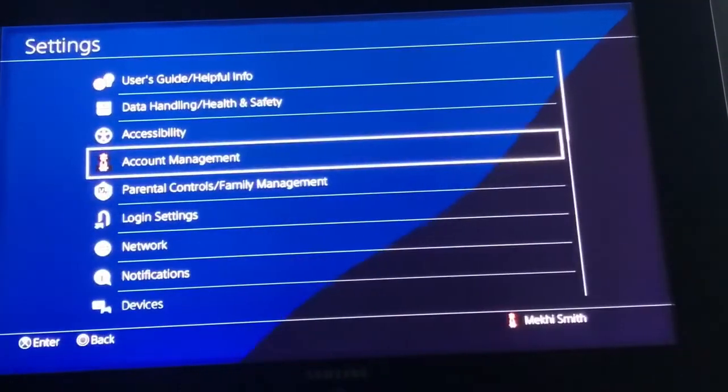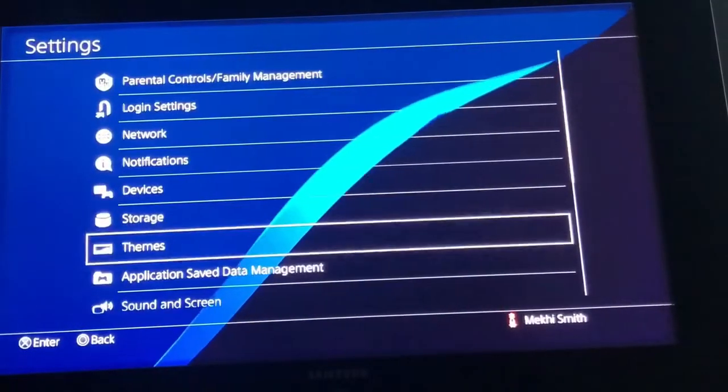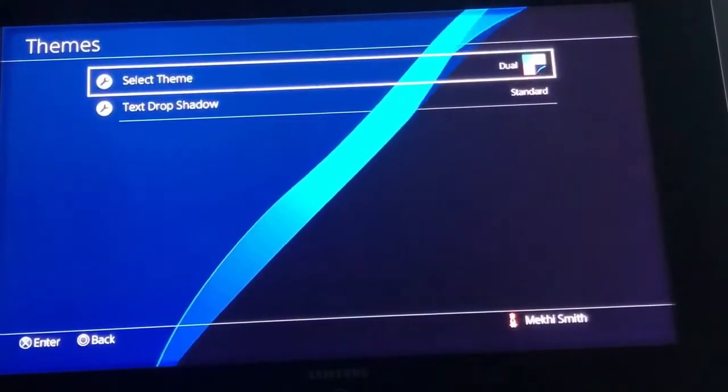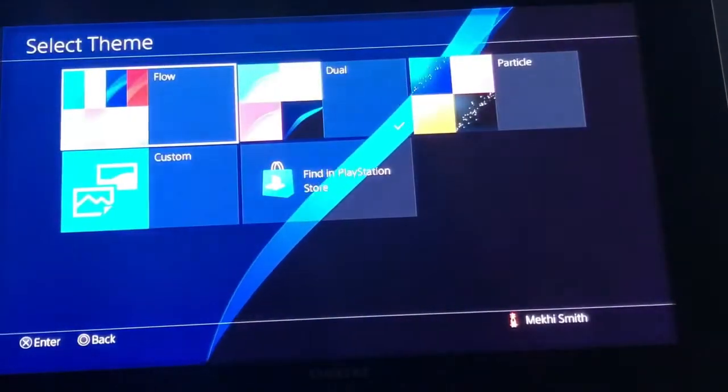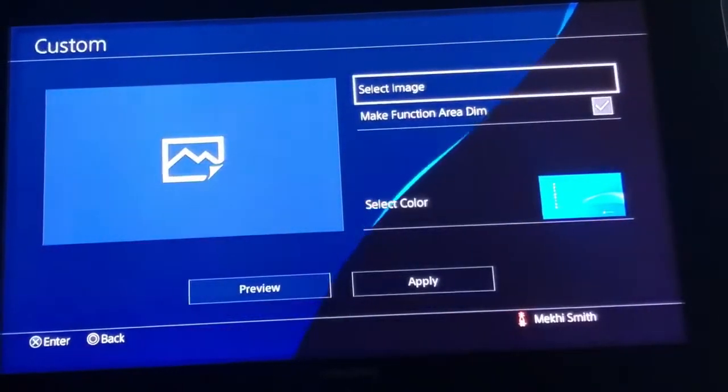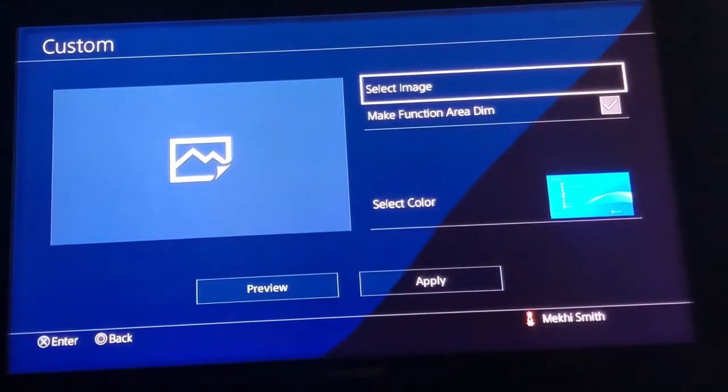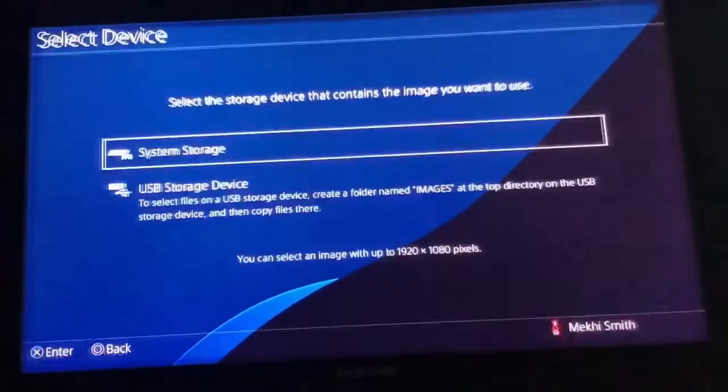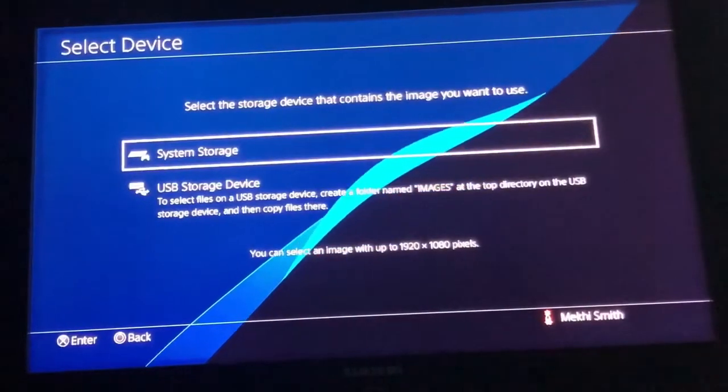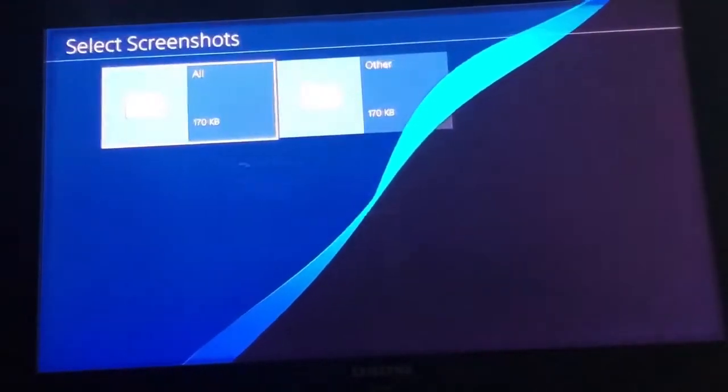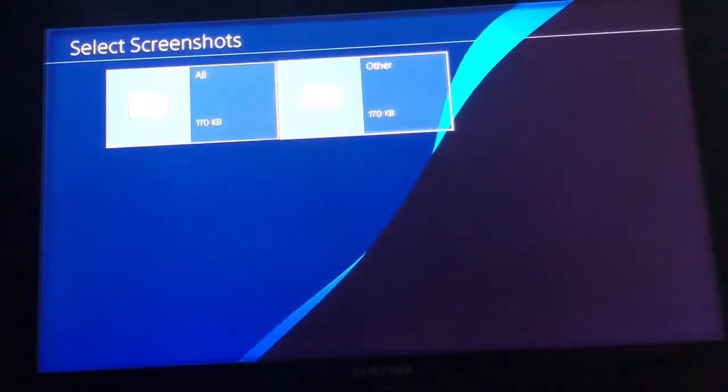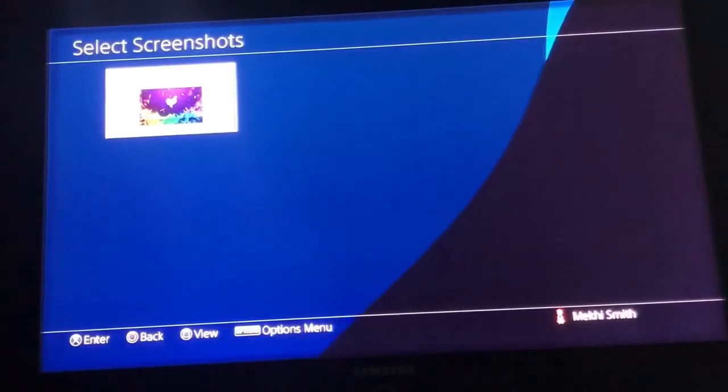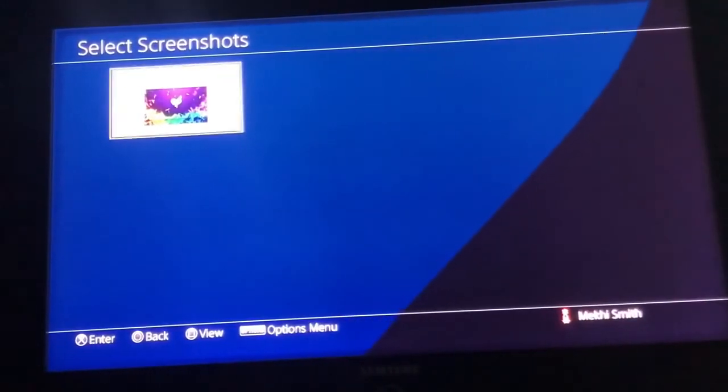Go to settings, then go down until you see themes. Click select theme, then click on custom right here. Now go to select image, then go to system storage and go to all.